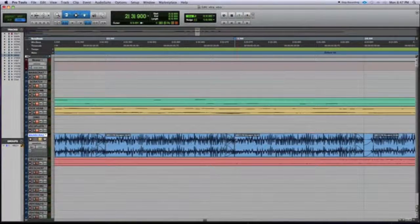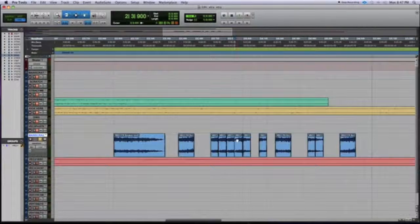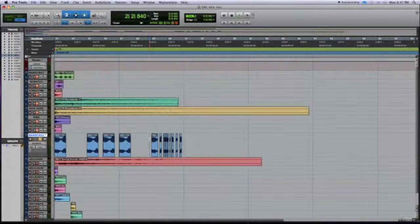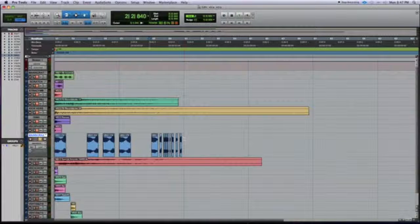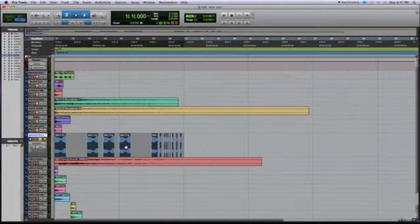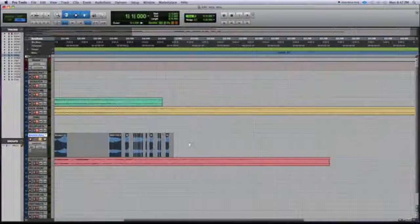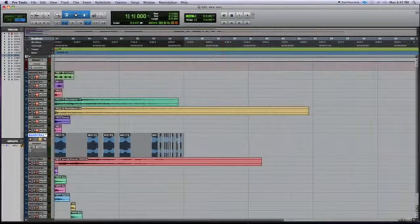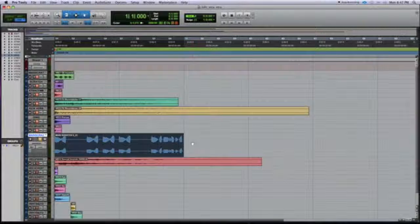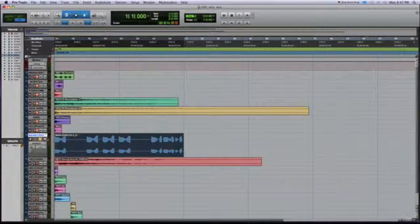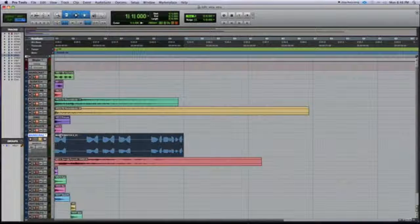It applied crossfades to all the small clips, so clicking and popping won't be as apparent and it sounds smoother. To consolidate the fragmented section into a single full audio clip — like a stem — highlight the entire section, hit Shift+Option+3, and it combines them all into one clean region.